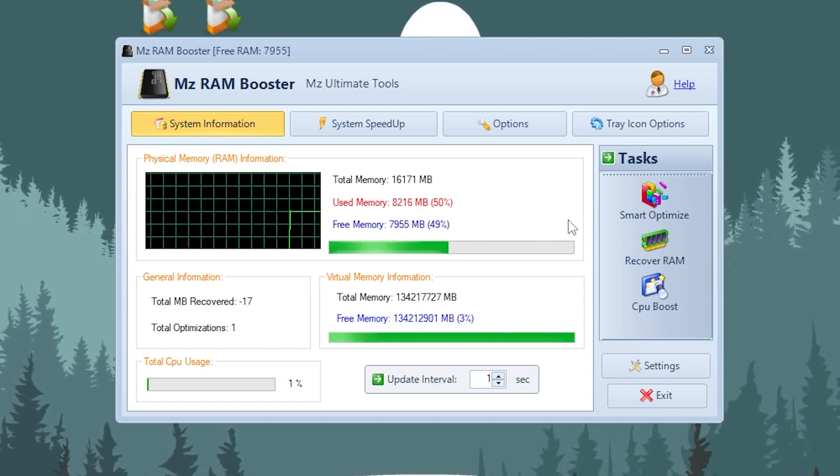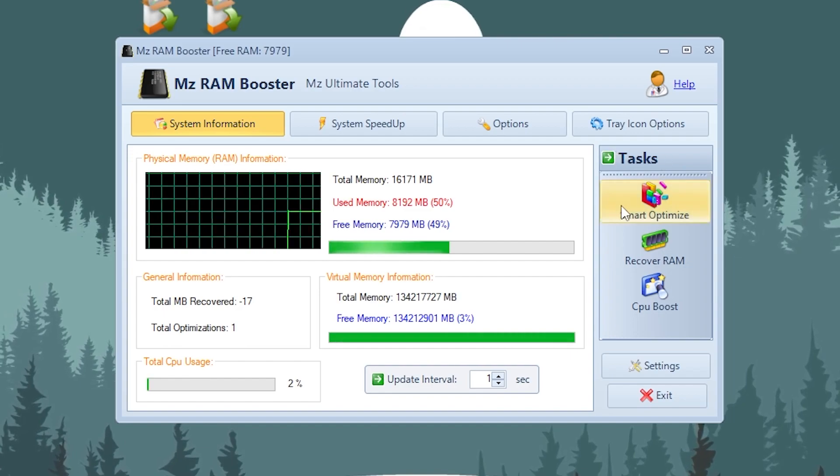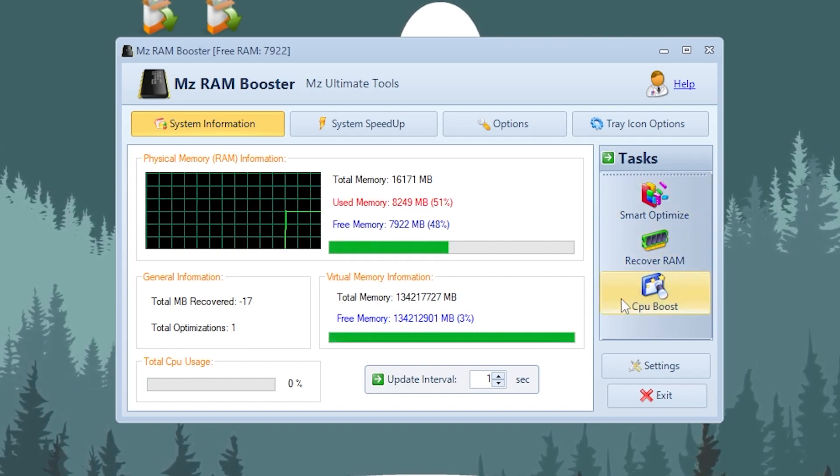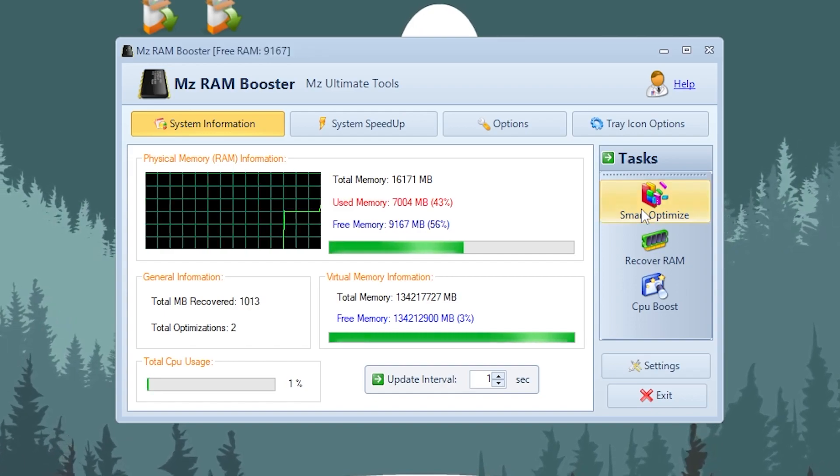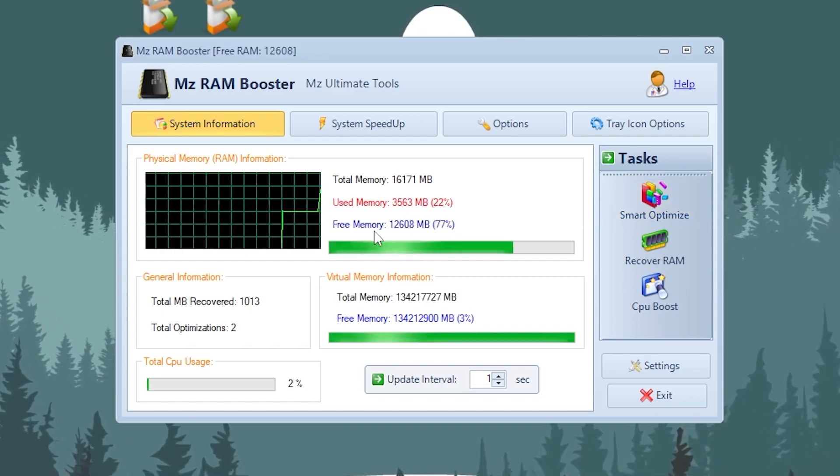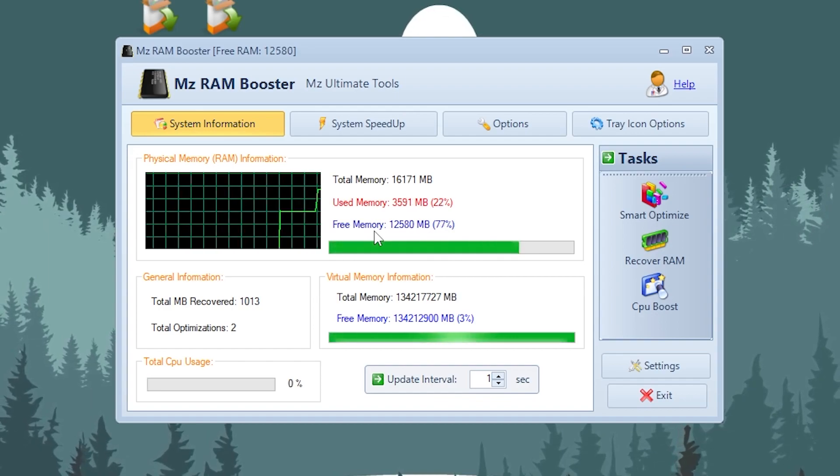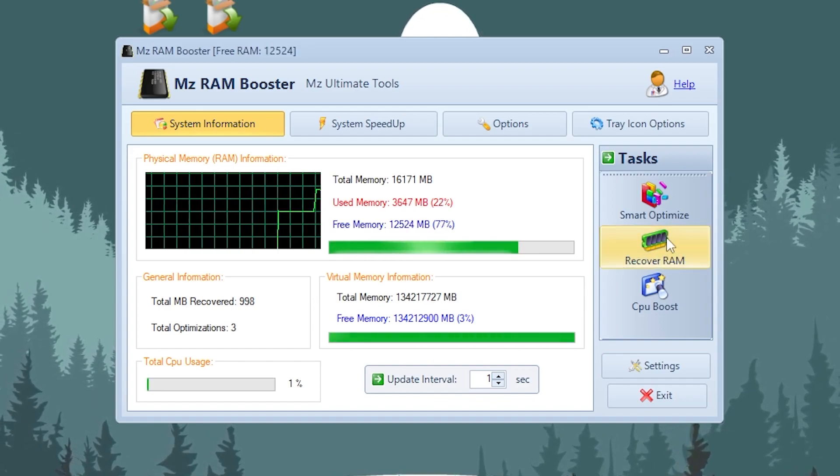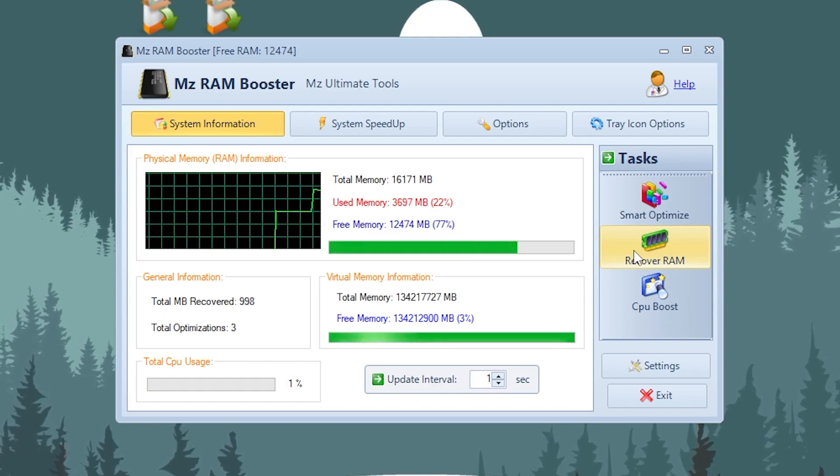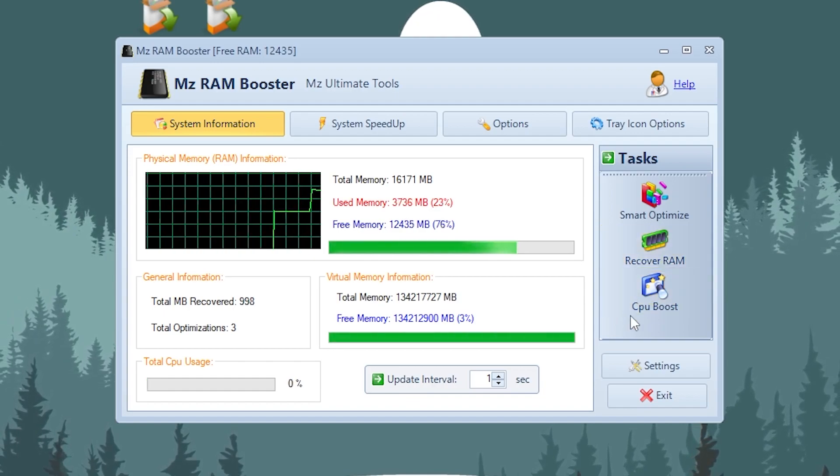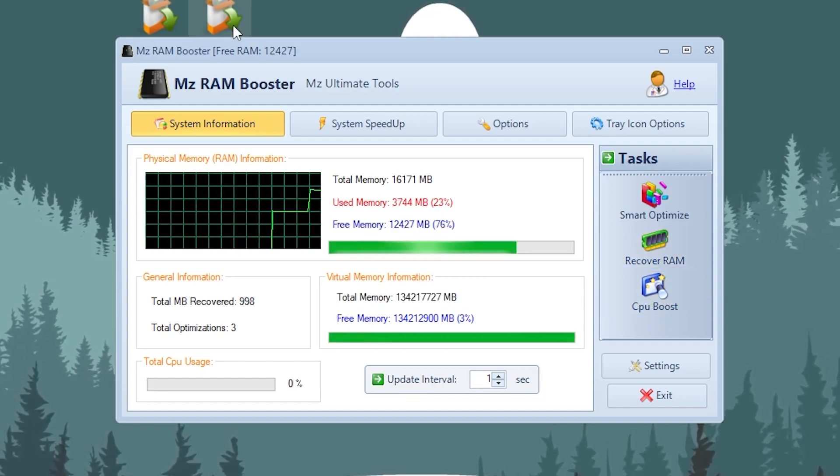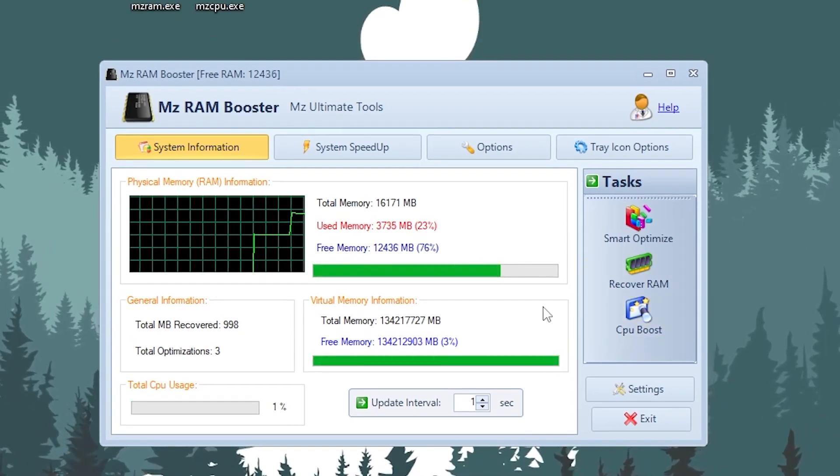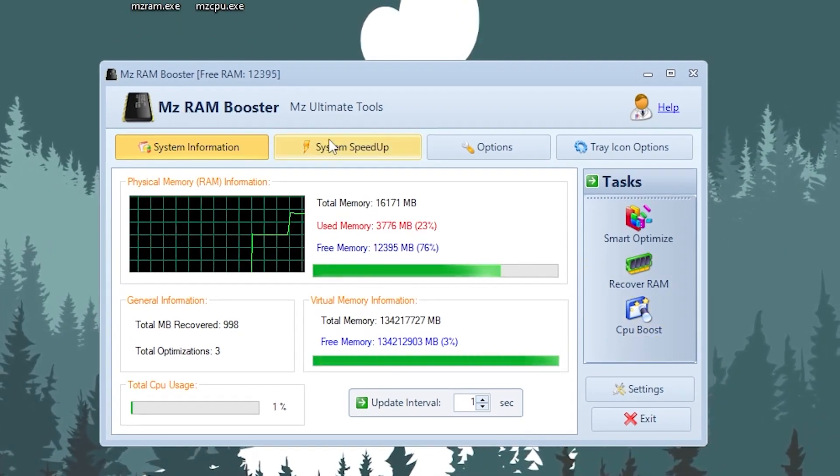Here on the right side you will find out these options: start, optimize, recover RAM, and CPU boost. First go for the smart optimize and optimize your RAM. Now you can check it out here, around 12 GB of the RAM is now free. Then here is the recover RAM option, you can also click here and it will also free up your RAM for better performance. Then we got our CPU boost option but we're gonna use a simple application for this purpose which is also from the same company, which is MZ.